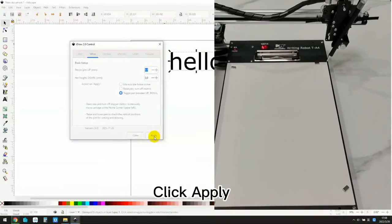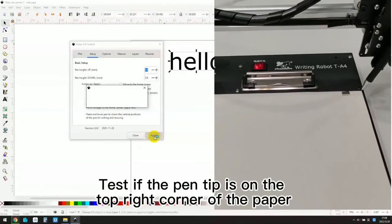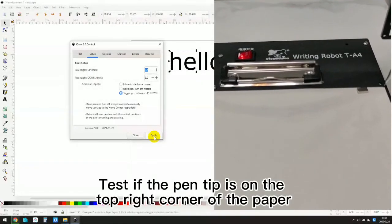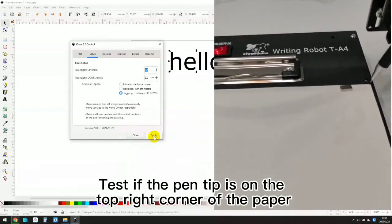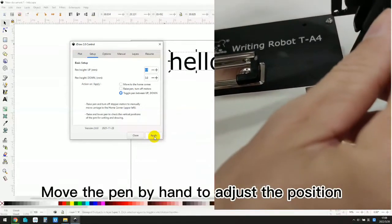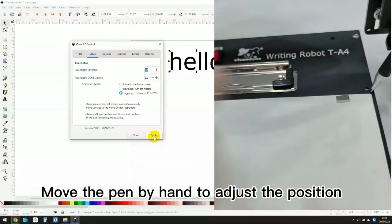Test if the pen tip is on the top right corner of the paper. Move the pen by hand to adjust the position.